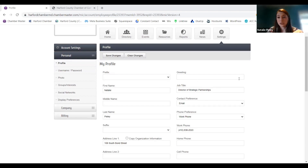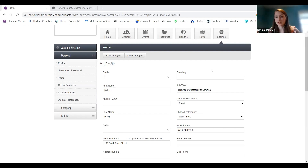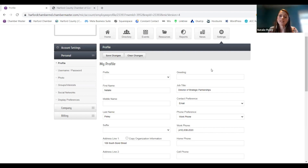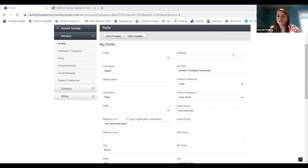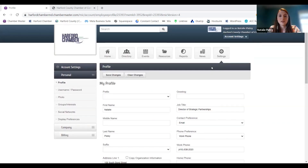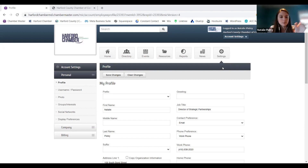It's totally up to you. We have some members that have one login under one person and share that username and password with the rest of their team, and we have other members where they have 25 people listed and they all have their own login information. Just make sure that you are logged in as you before you update any of your personal profile information, because it will overwrite whatever's in there — if I logged in as Angela and started changing things, it would delete Angela's information, which we don't want.